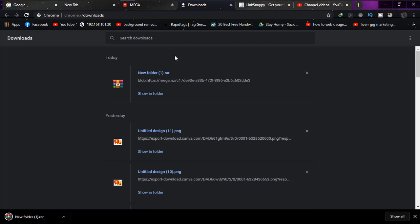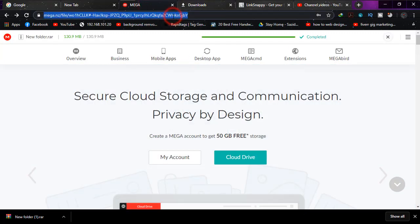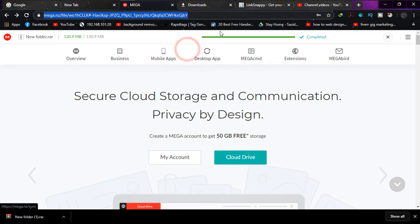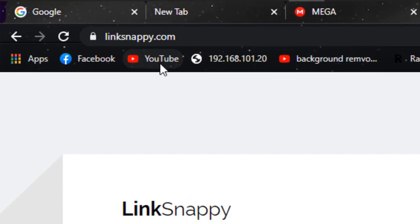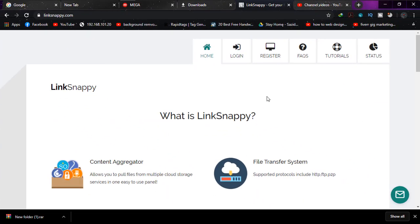I want to download it with IDM. So what I'm going to do is simply copy the URL and then go to Link Snappy, that you can see on the screen. When you get there, simply click on register.